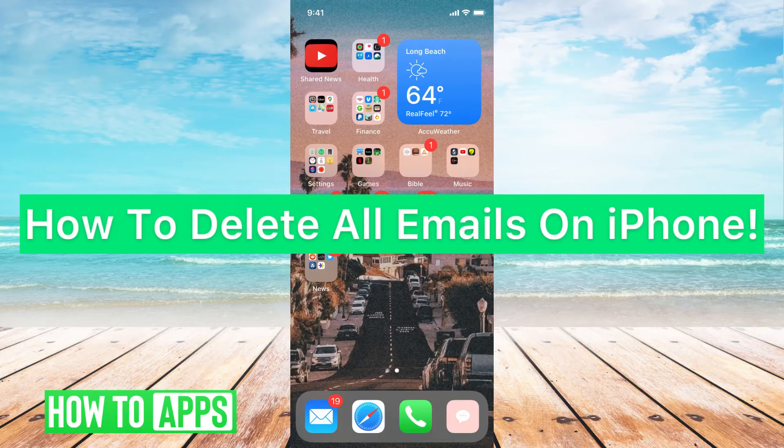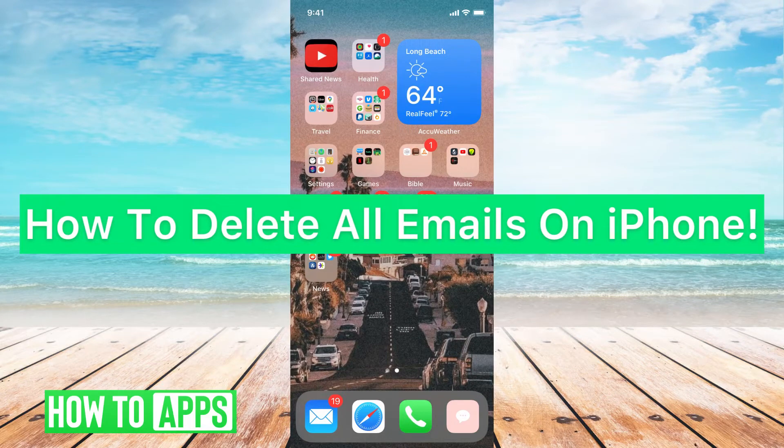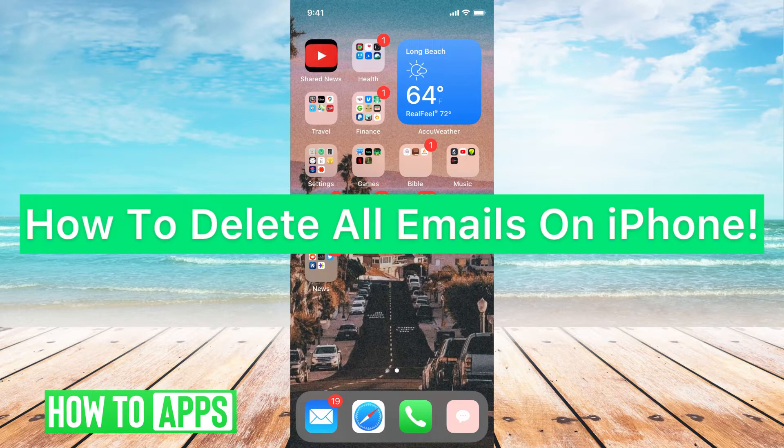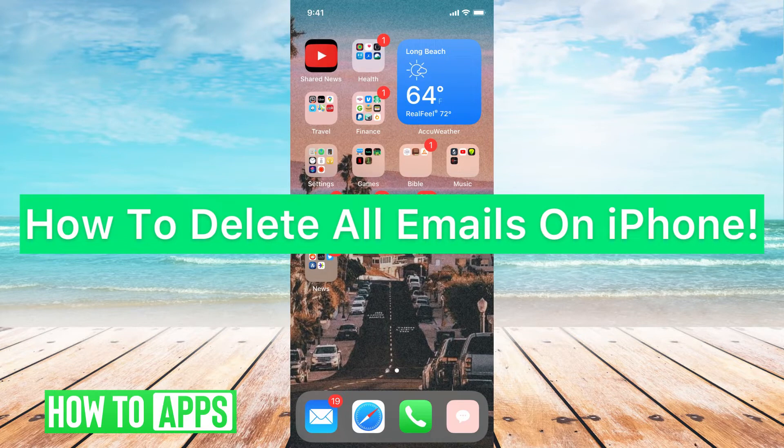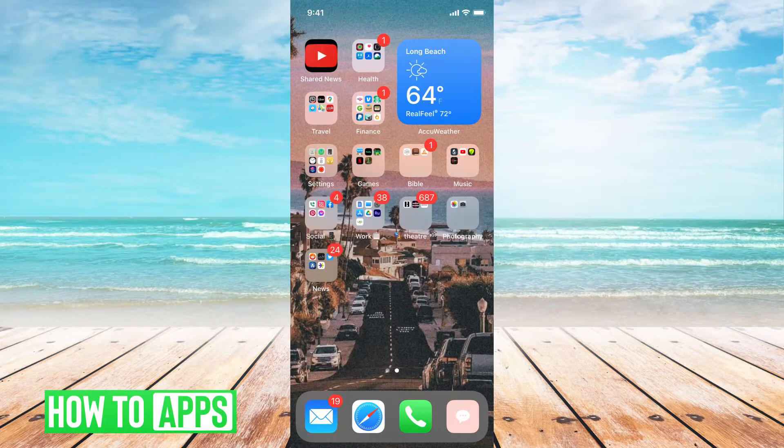Hey guys, it's Michaela, and today I'm going to walk you through how to delete all emails on iPhone. It's pretty quick and simple, so let's jump in.